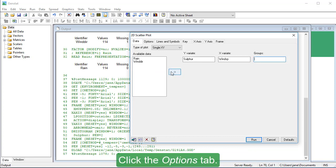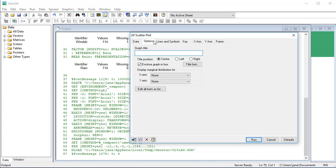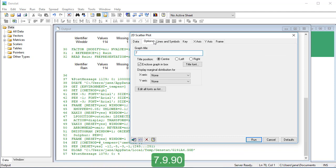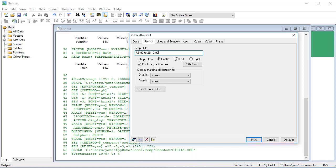Click the Options tab. Enter the graph title as a date, 7.9.90 to 29.12.90. Click Run.